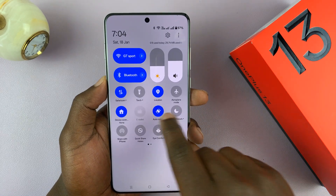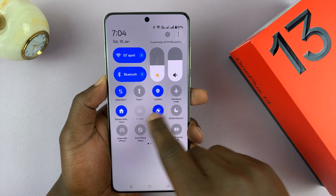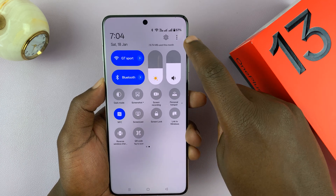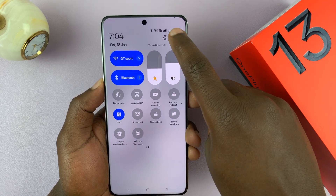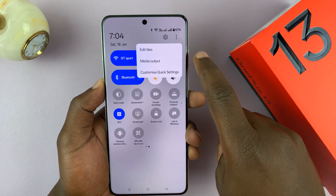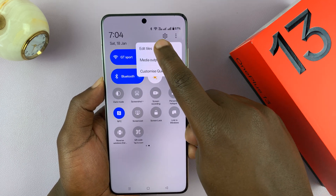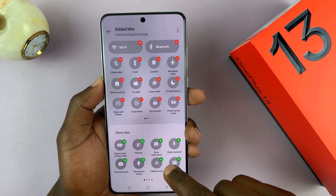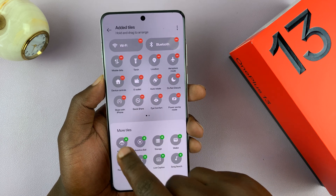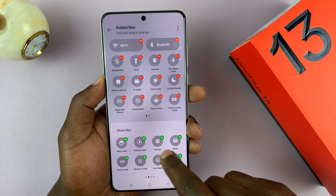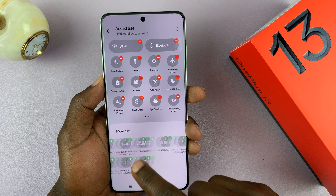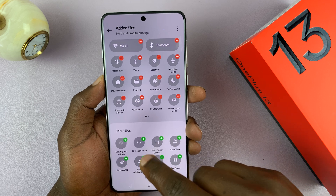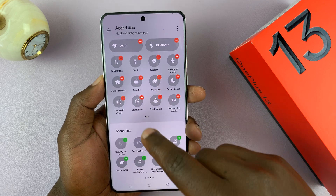Now if it's not available on these quick setting tiles, you can add it. Just tap on the three-dot pattern in the top right corner and then select Edit Tiles. Then you can drag it from the More Tiles section — just look for it there and drag it to this section.